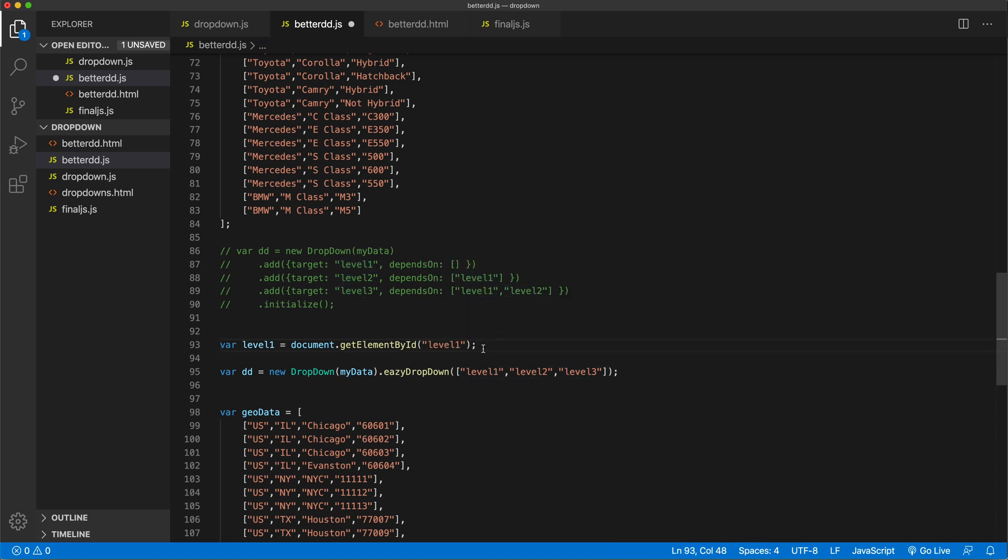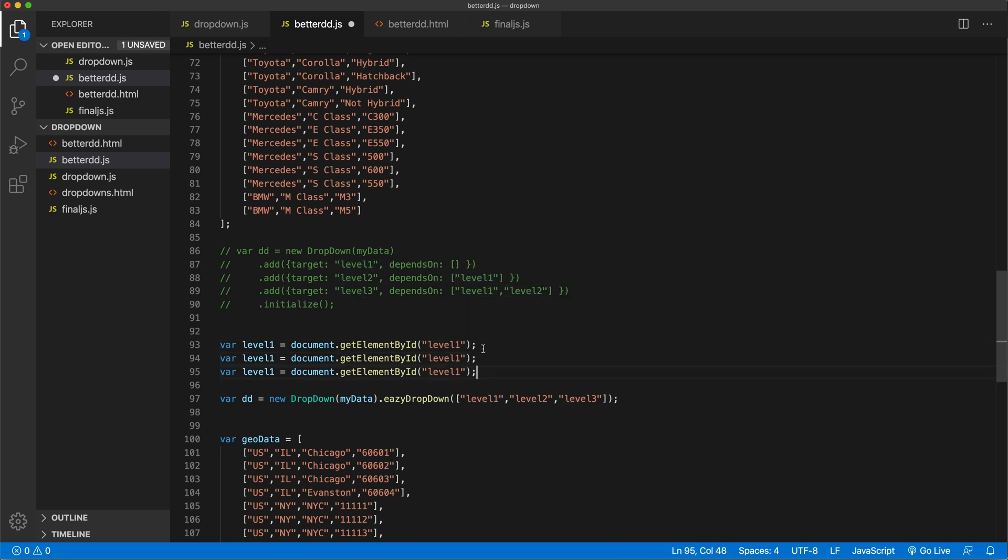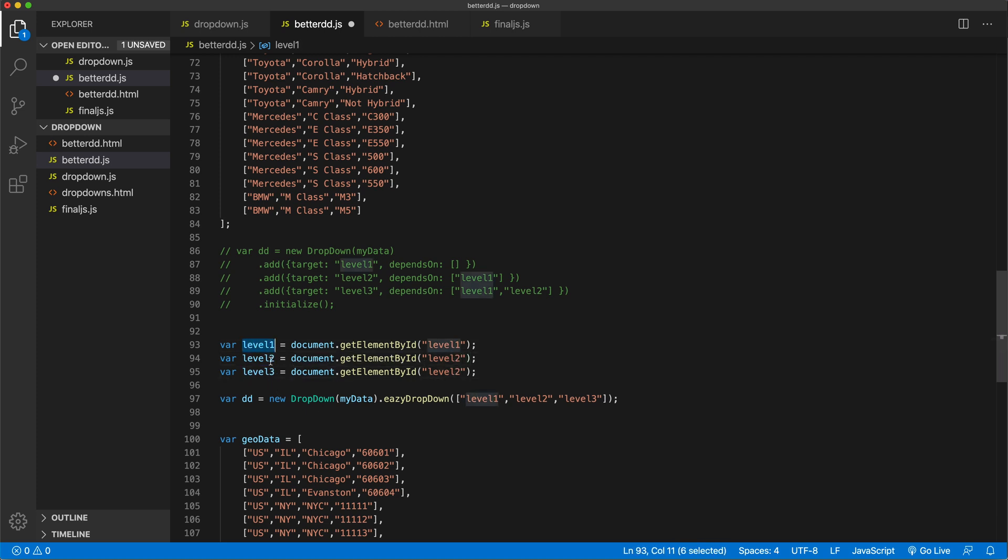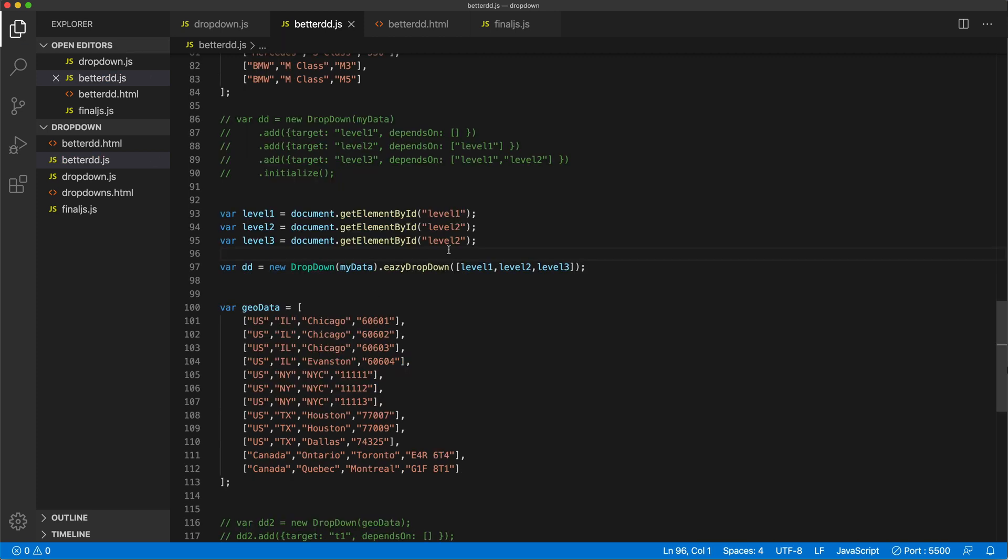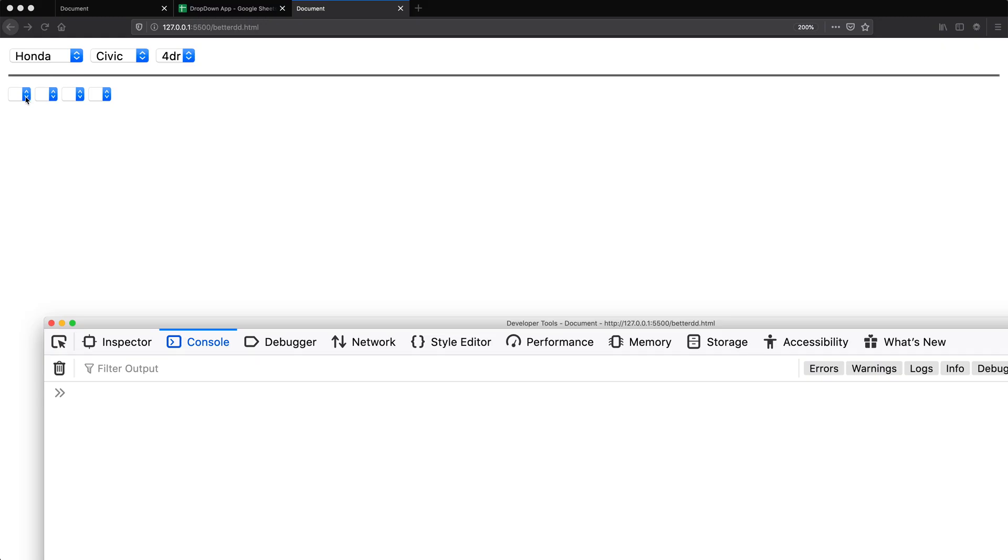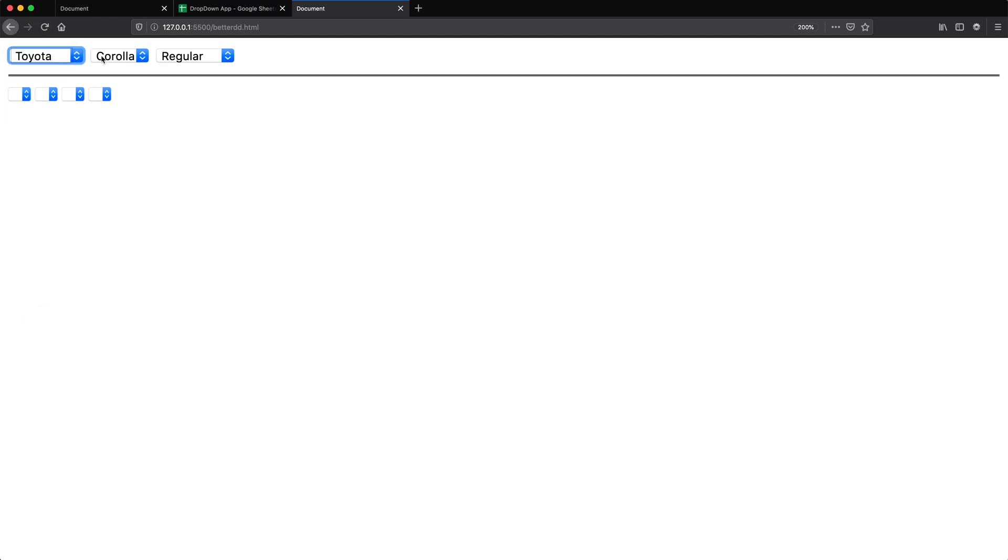And that's the first one, I need to repeat this for the rest. And then we should just pass those elements. Okay, so that is working.